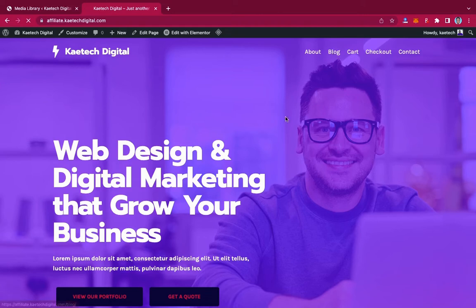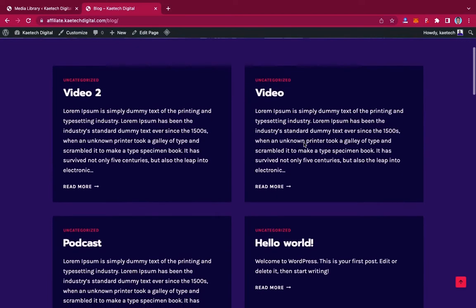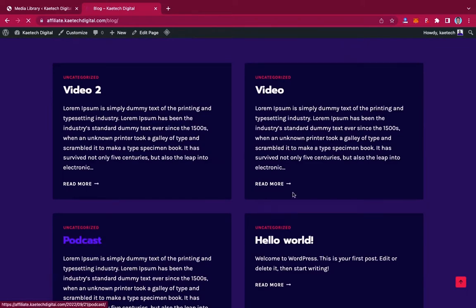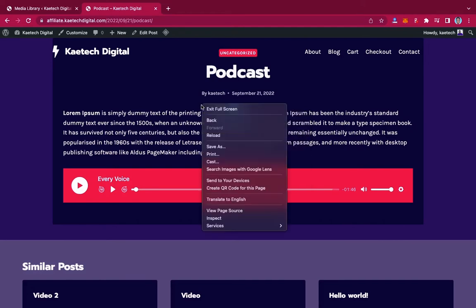Let me give you an example. Let's go to the blog over here. I have this podcast with an audio file I can listen to. Somebody might want to download it, but they can't see a download button because of the player I'm using — no download button, nothing. However, there is a way a person can download this audio without me giving them permission.